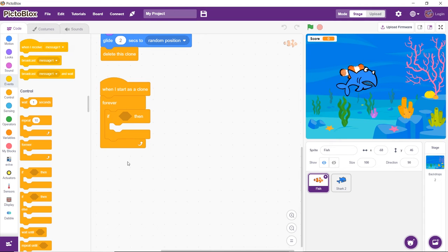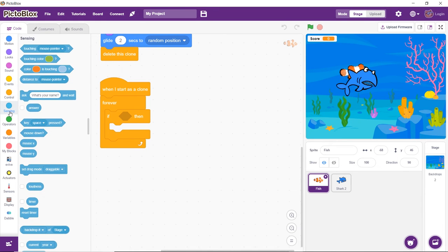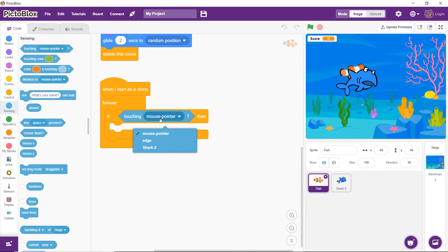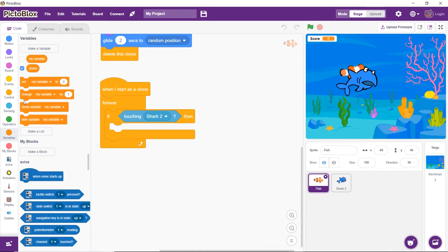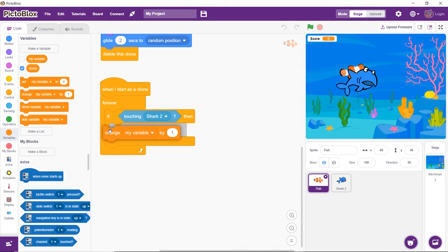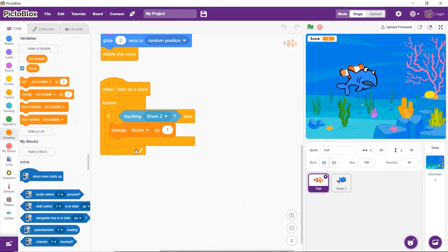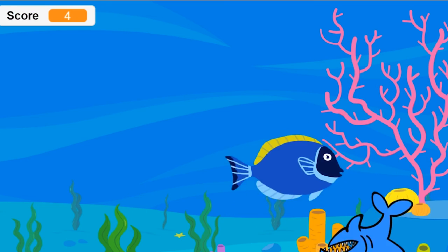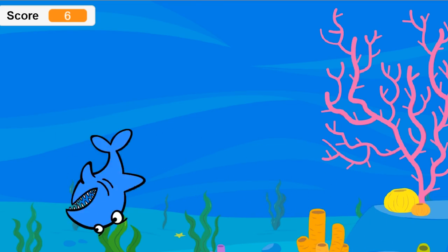Now, by eating a fish, we mean that the shark will, in fact, just touch its clone. To check if the shark is touching the fish, drag and drop the Touching block from the Sensing palette inside the If block and select Shark2 from the drop-down. Then, drag and drop the Change By block from the Variables palette inside the Forever block and from the drop-down, select Score. This will increase the score by 1 every time the shark eats a fish.